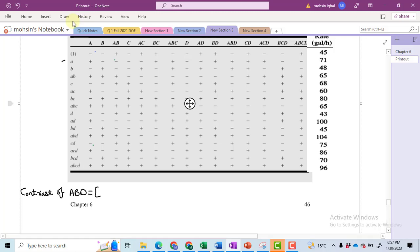Hi, welcome to the third part of this video. In this video I will calculate the contrast of ABD, then the effect of ABD, and the sum of squares of ABD.